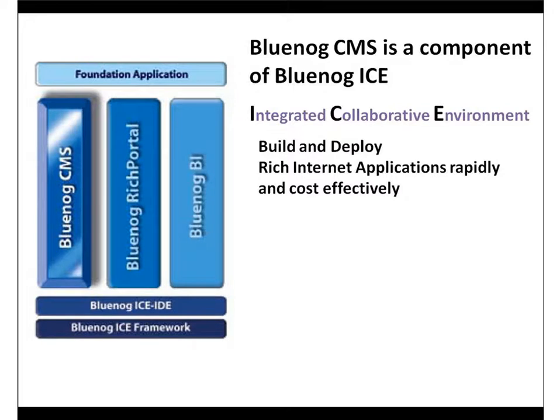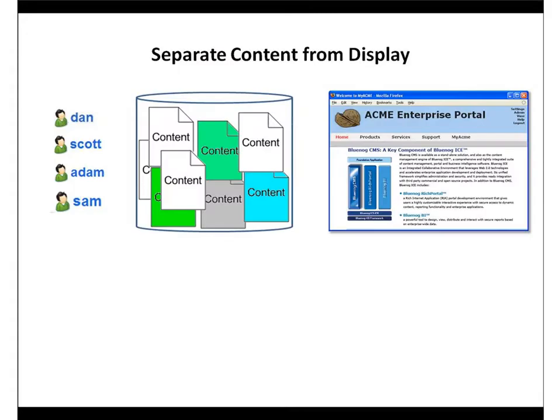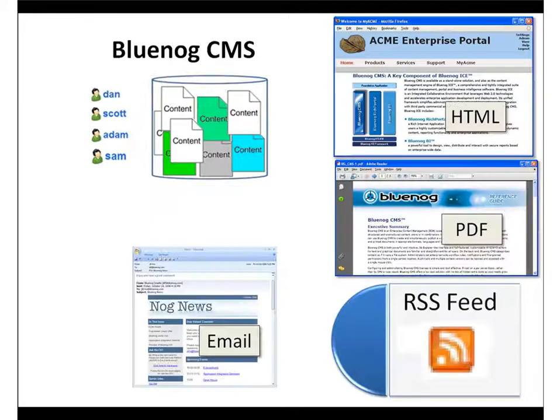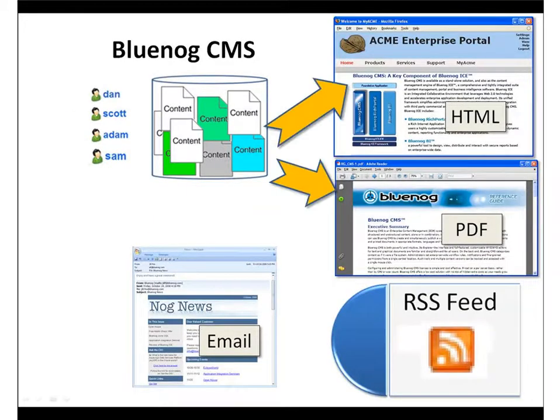By separating content from display, BlueNog CMS gives both IT and business users the secure, powerful access they need to create, modify, update, and deliver content to a variety of endpoints.